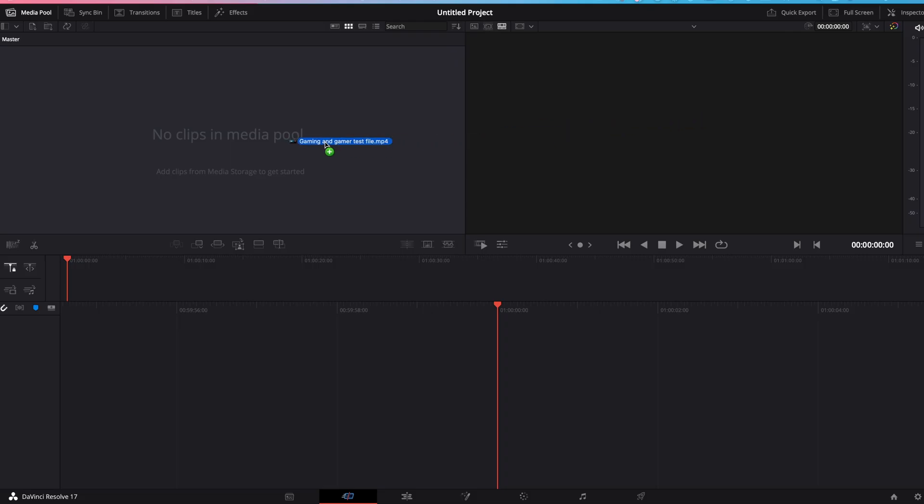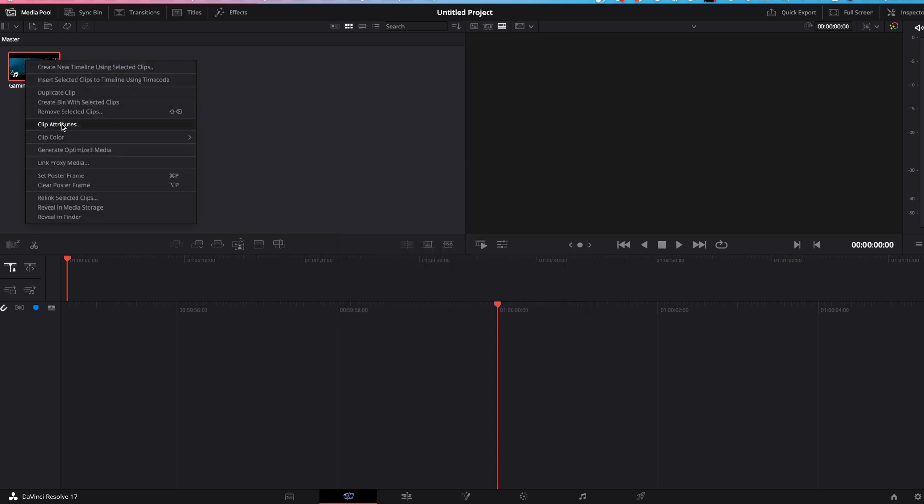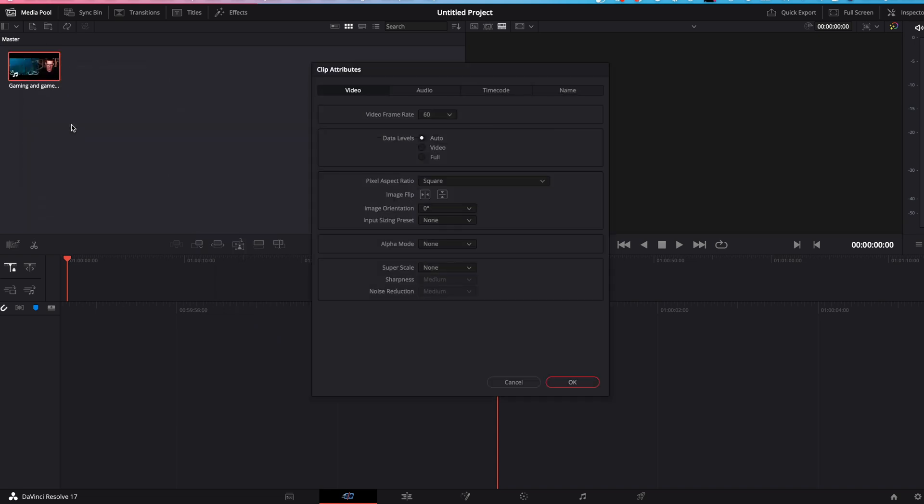Next, open a new project in Resolve. Add your clip. The frame rate will be changed. Always click change. Next, right click on clip attributes. Make sure your video frame rate is the same as your project frame rate shown in the Timebolt extension as we previously discussed. Click OK.